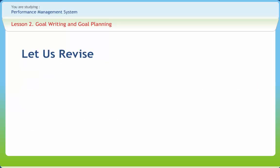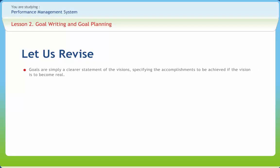Before we end, let us briefly revise what we have studied so far. Goals are simply a clearer statement of the visions specifying the accomplishments to be achieved if the vision is to become real. The target objectives are clearer statements of the specific activities required to achieve the goals starting from the current status. Vision, mission, and objectives have to be based on the best in the line of business — the benchmark business organization.